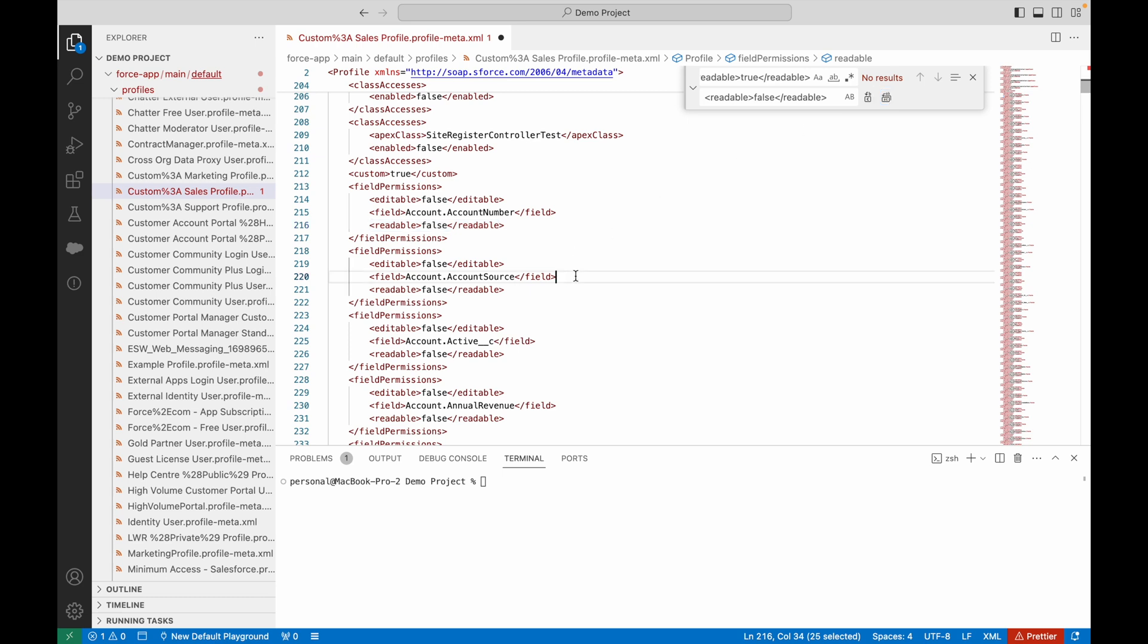Now this profile no longer has access to any fields directly within the profile itself.